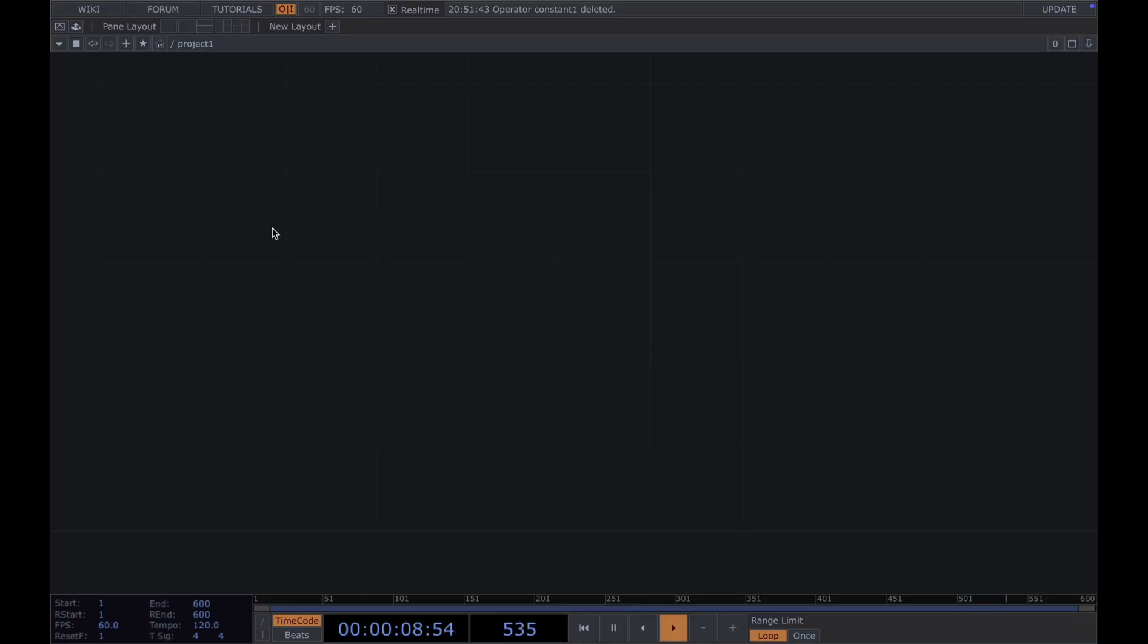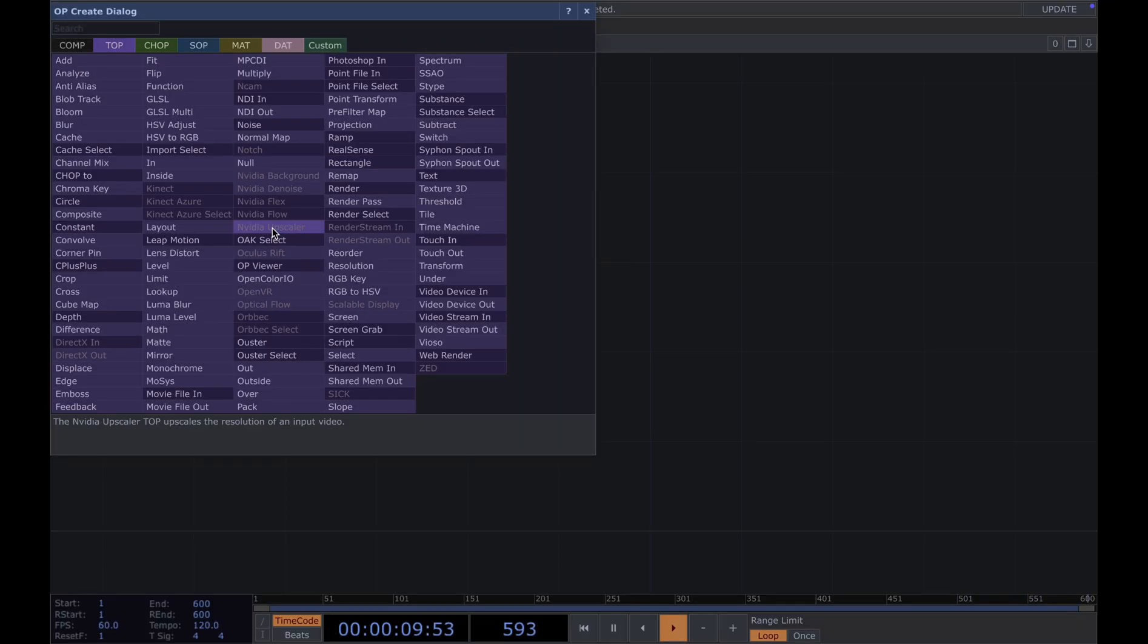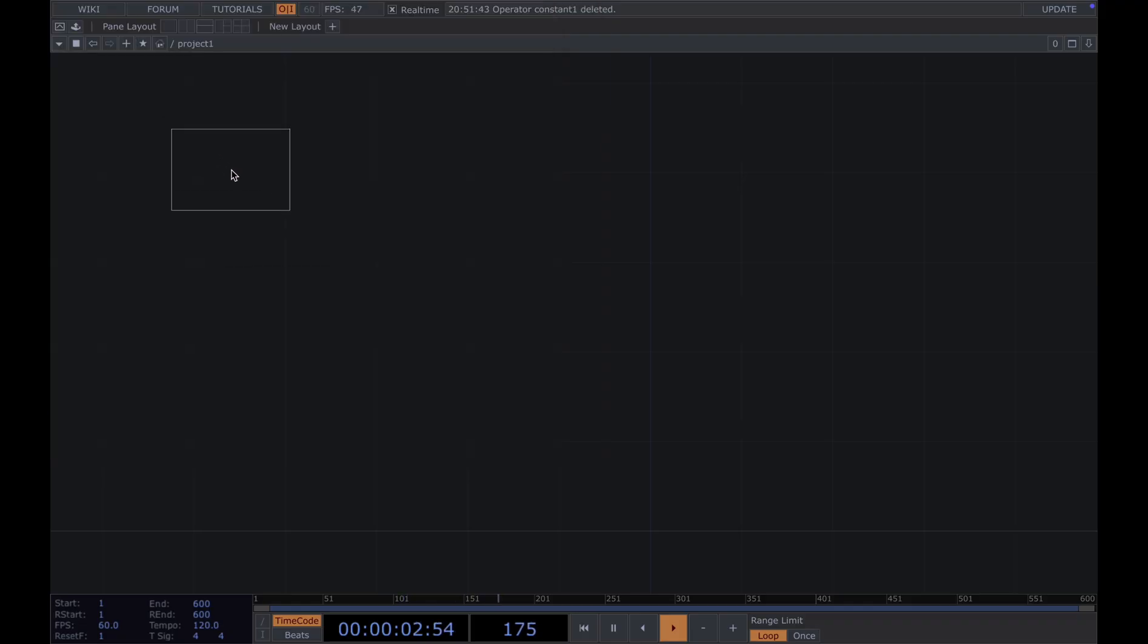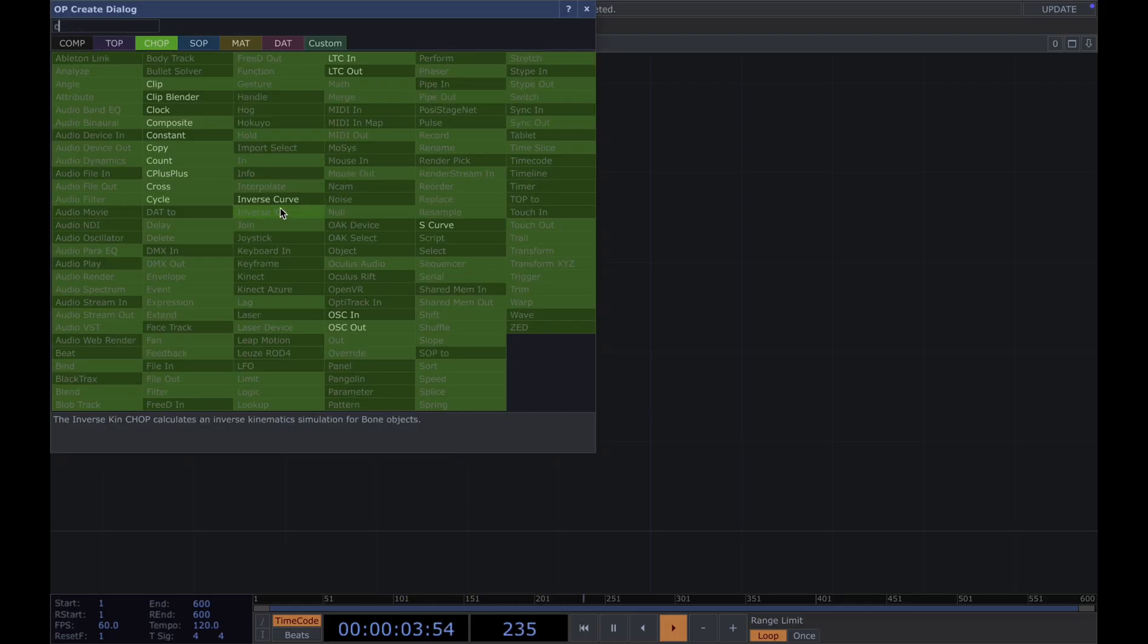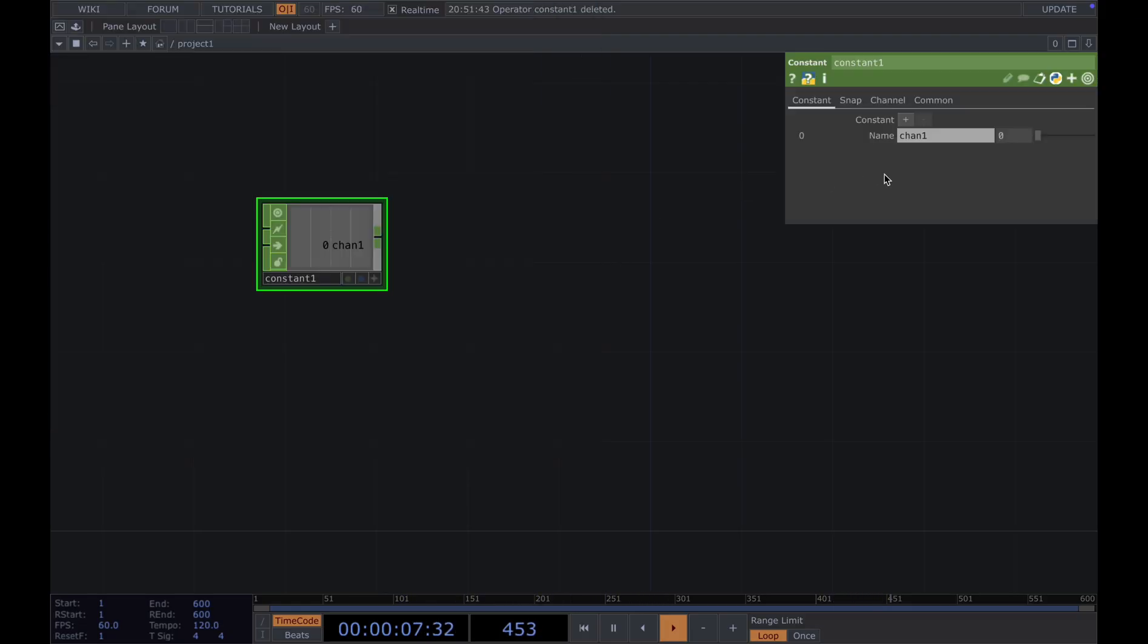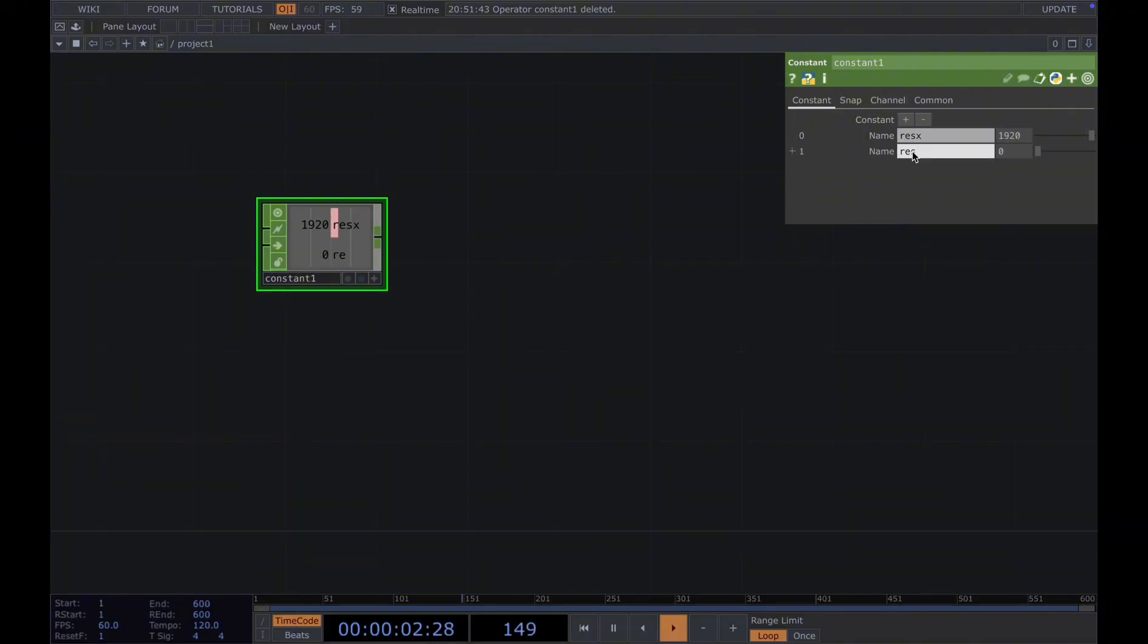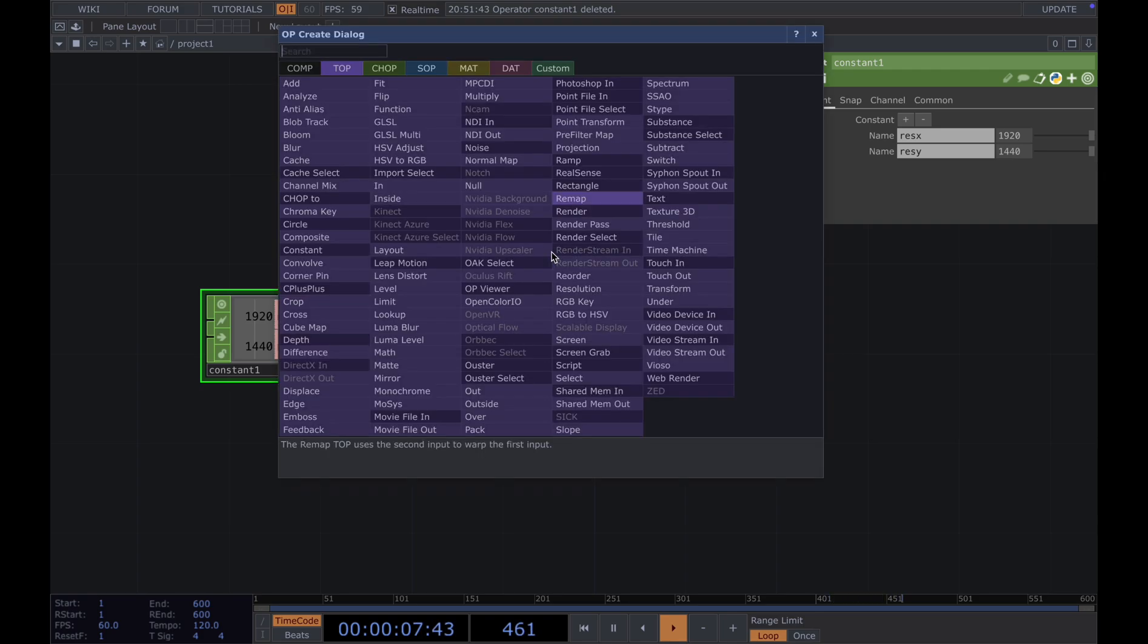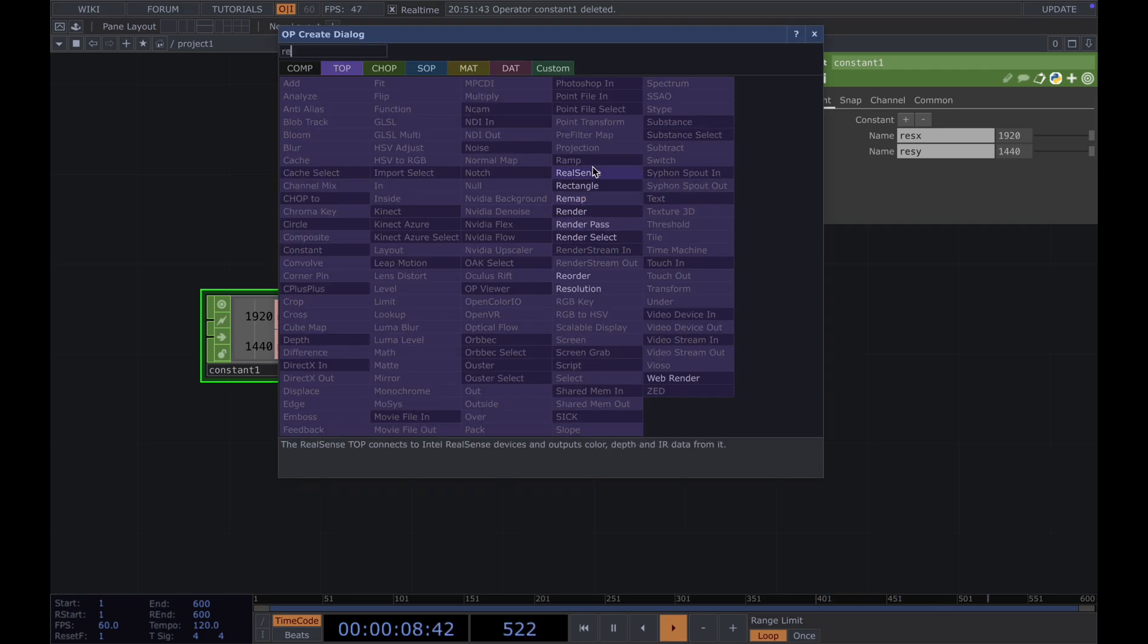First, we need a constant to set the resolution. We add a constant CHOP and name here, resolution X 1920, and resolution Y.